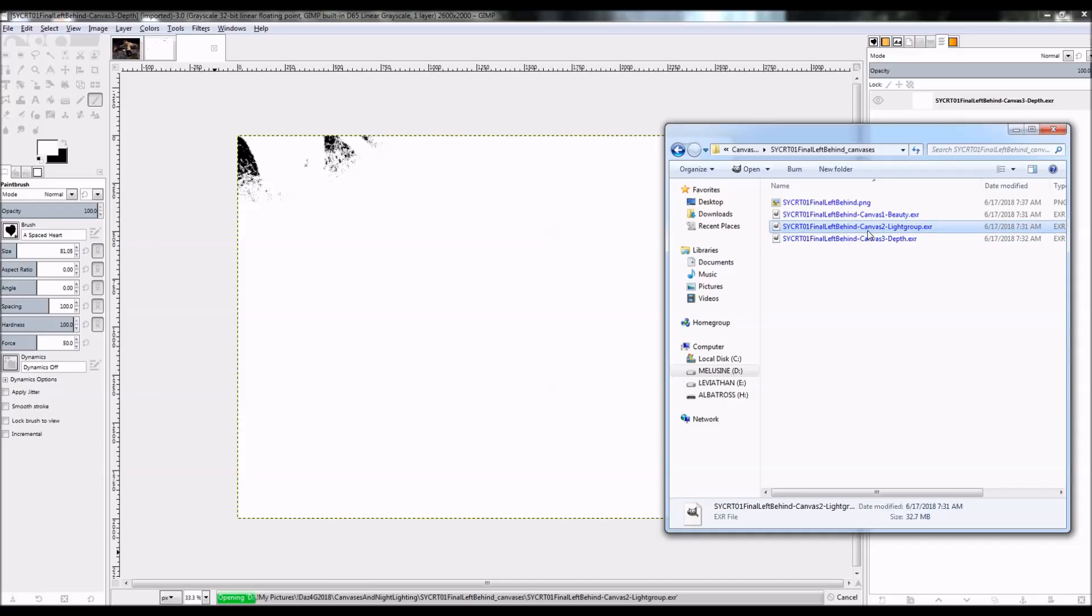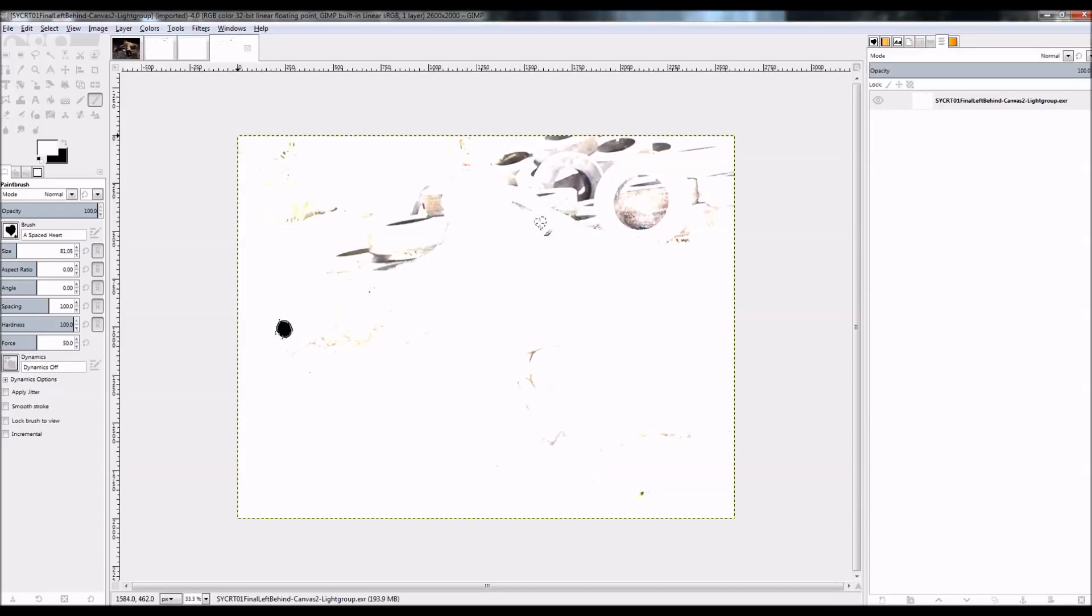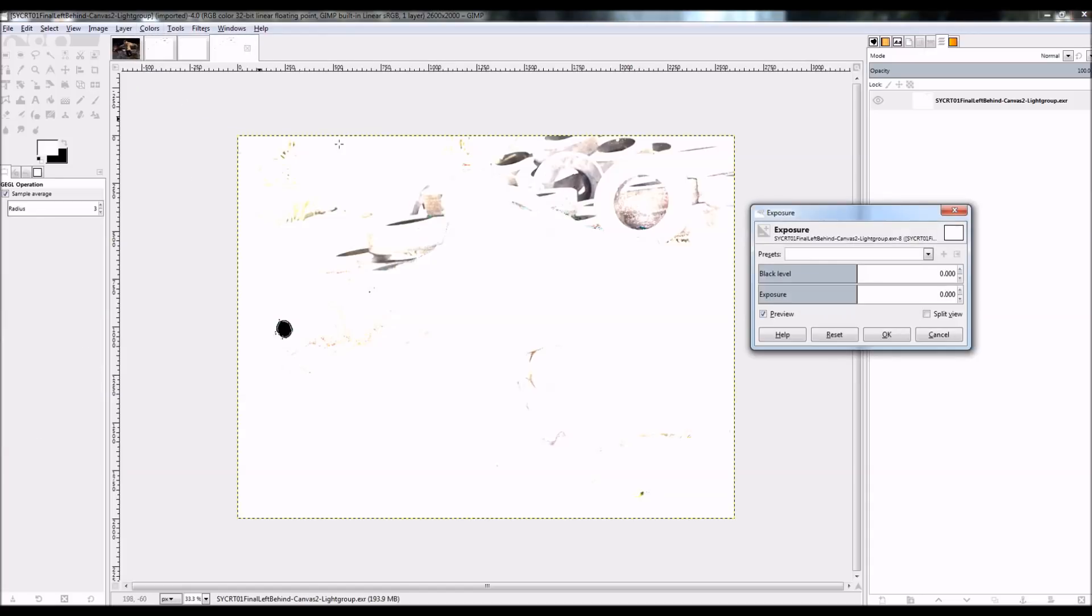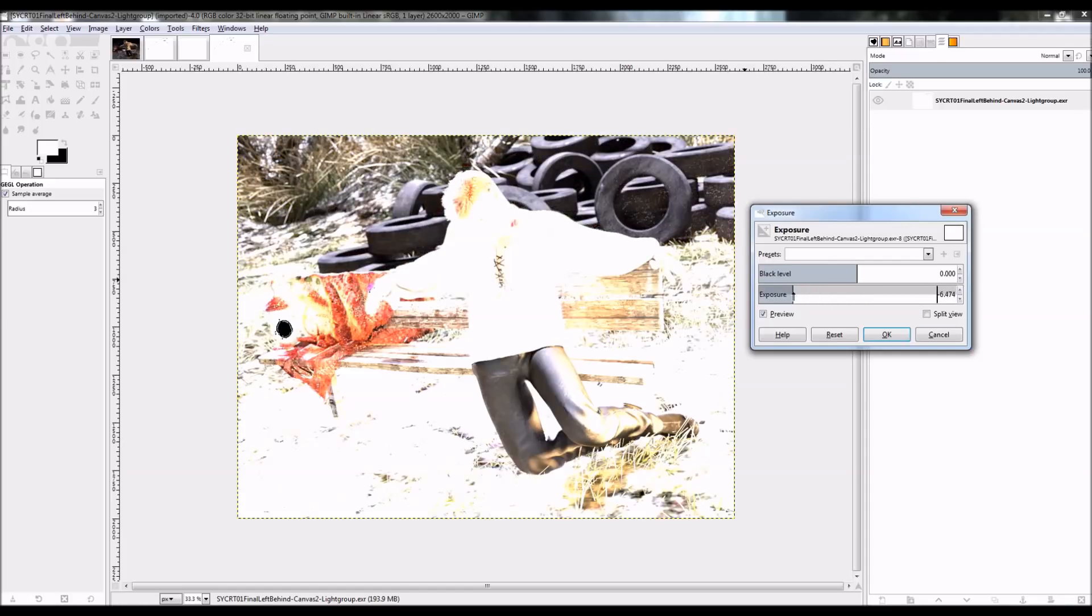is that they're very overexposed. So I can actually change the exposure here under colors and exposure in the latest version of GIMP. So if you don't have the version that has this, I suggest updating when you can.